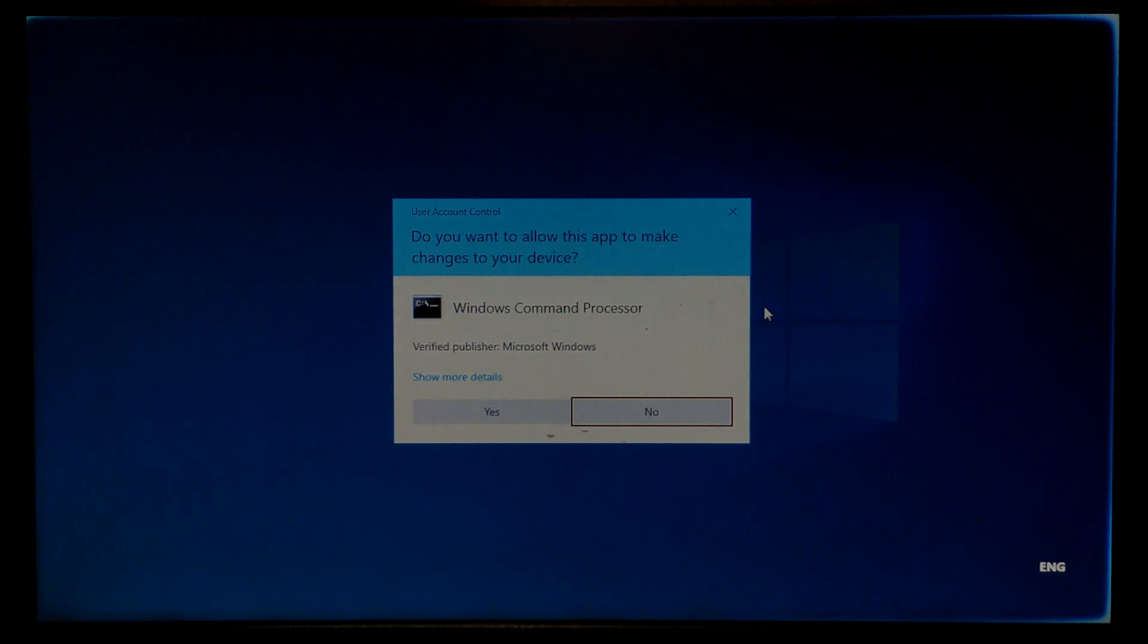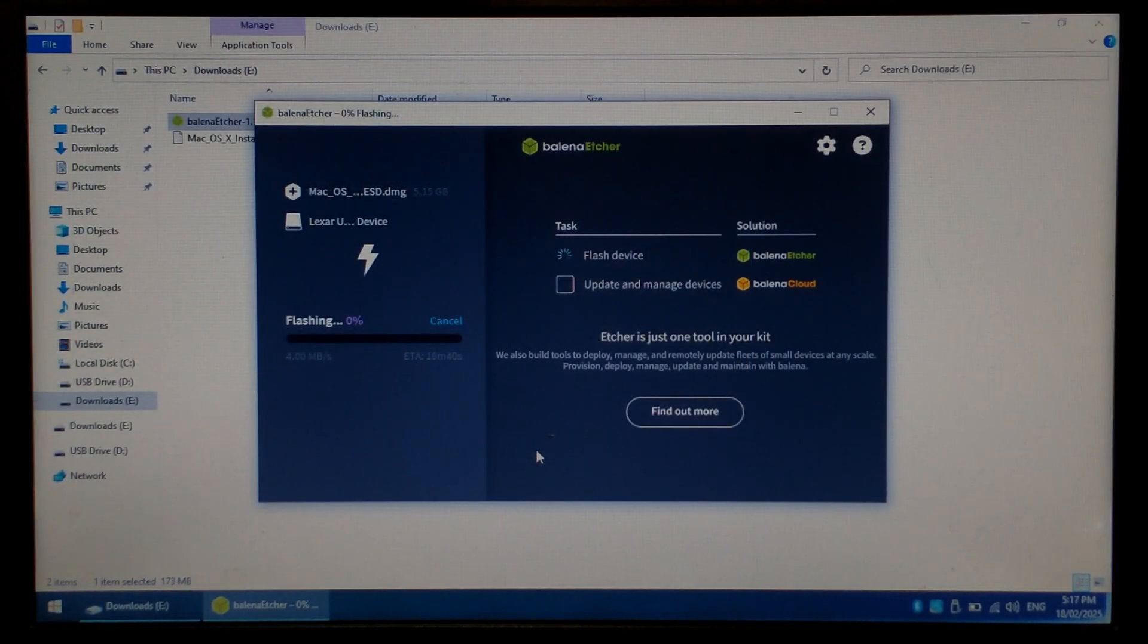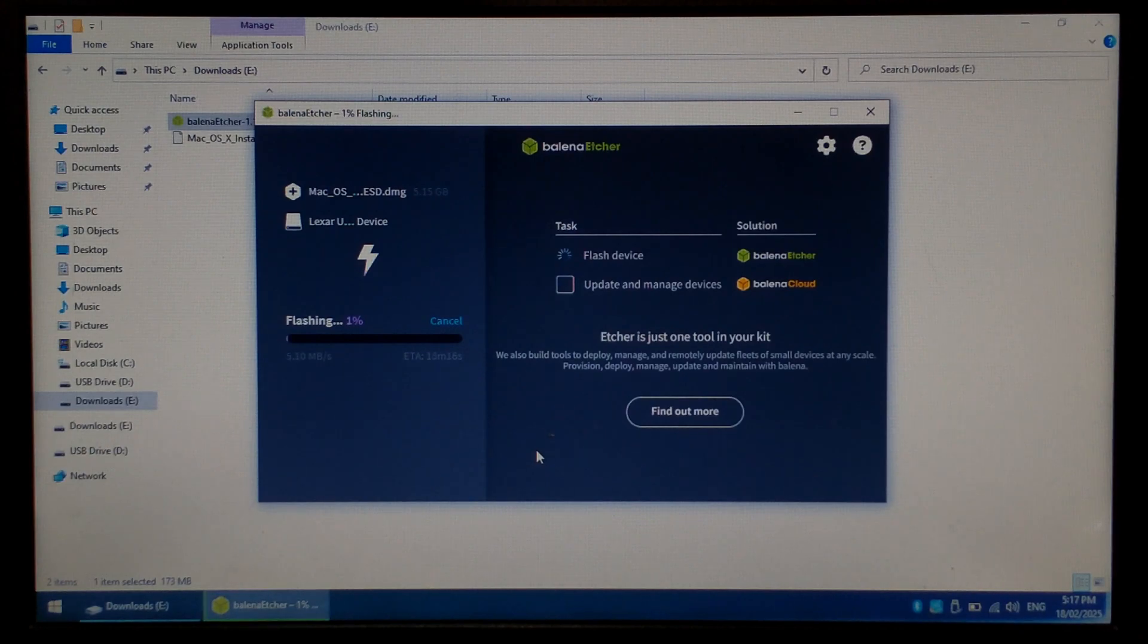If Windows UAC pops up, click yes to allow. This can take a little while to write depending on the speed of your flash drive and USB ports, but you should get a rough estimate of how long it'll take on the bottom left of Balena Etcher.